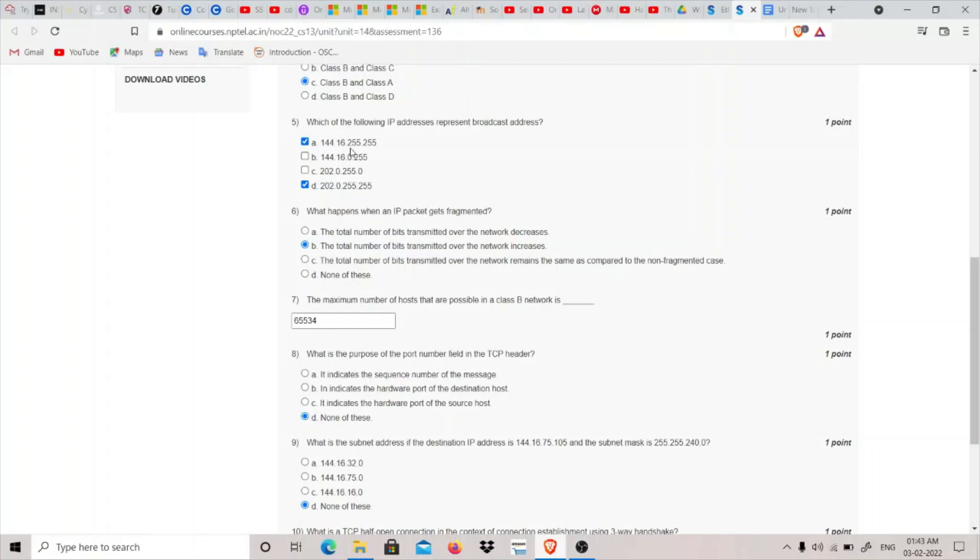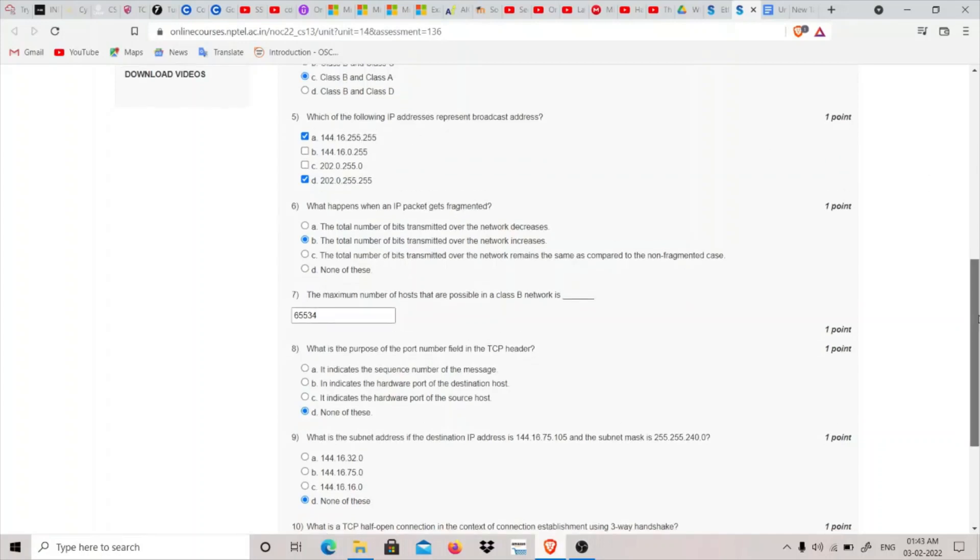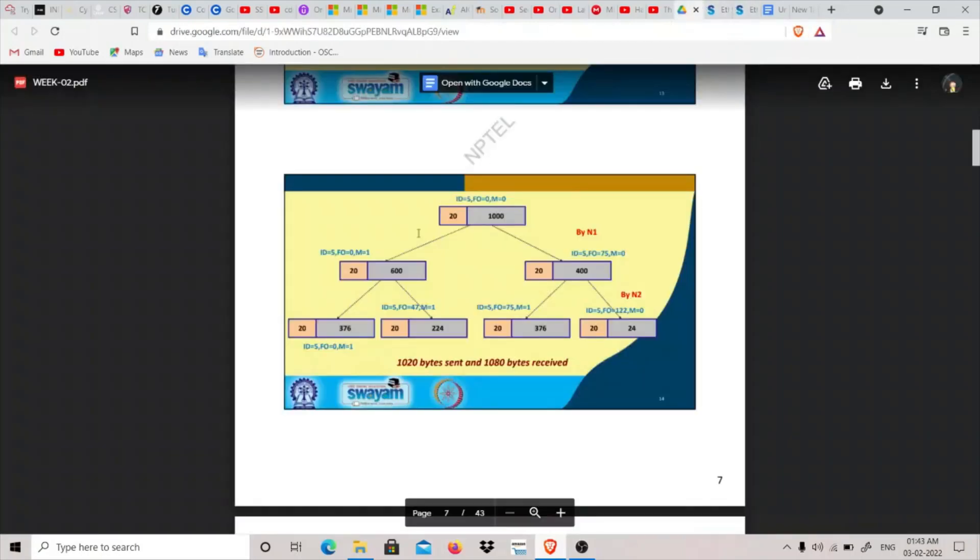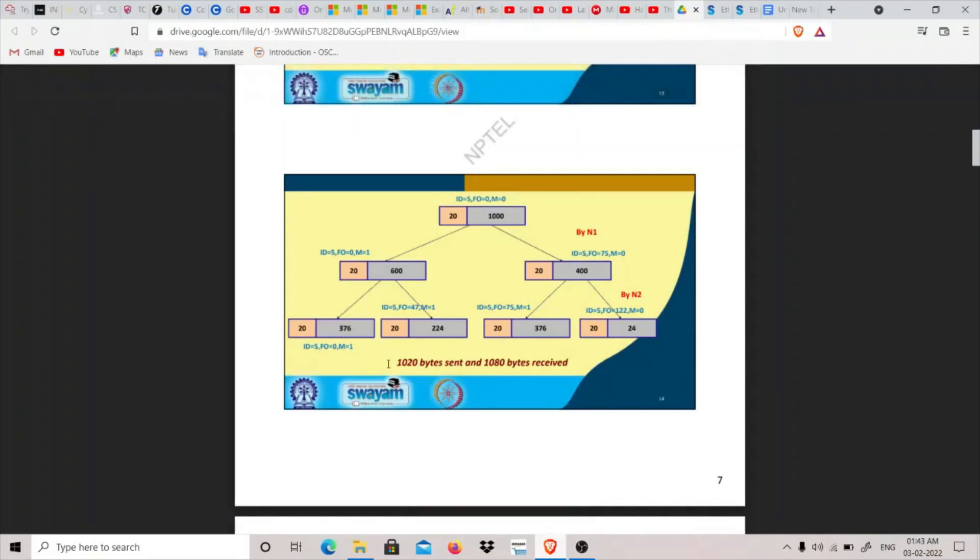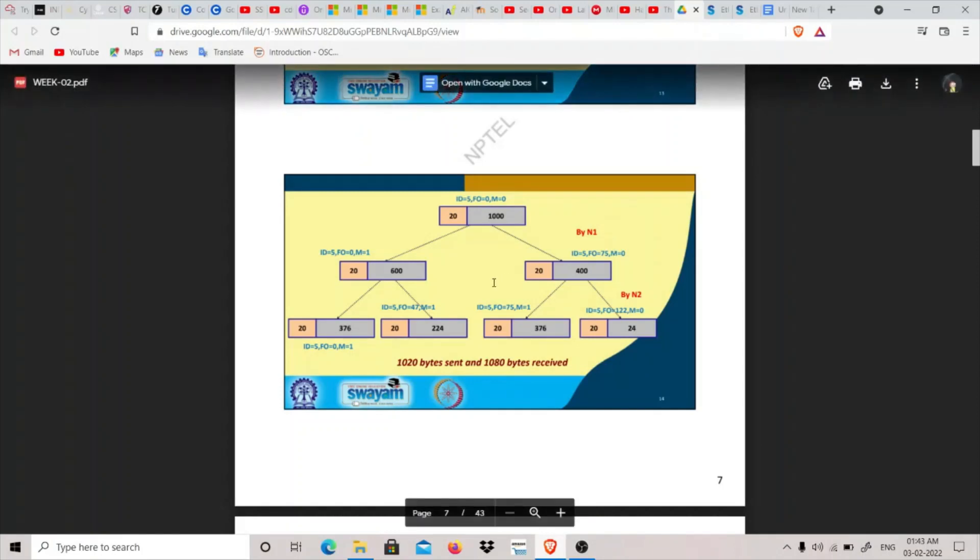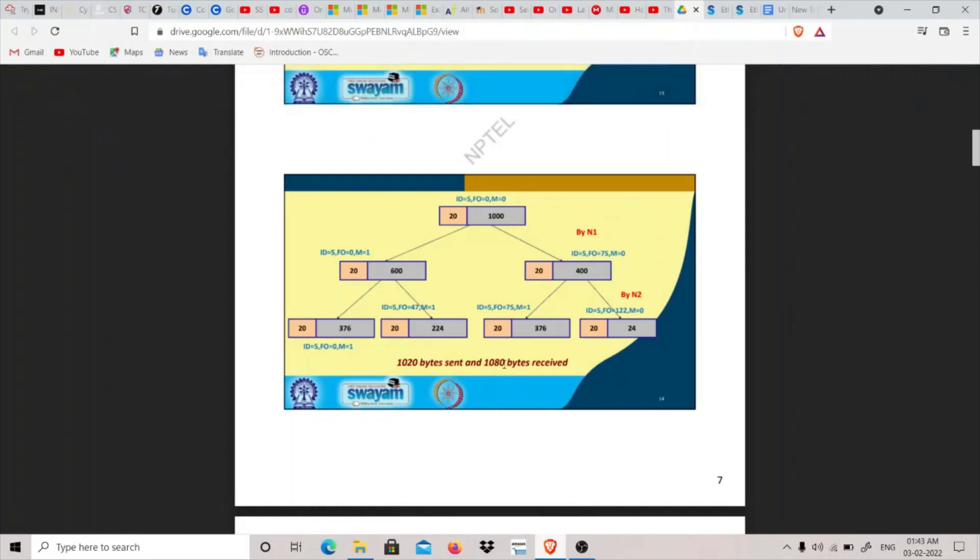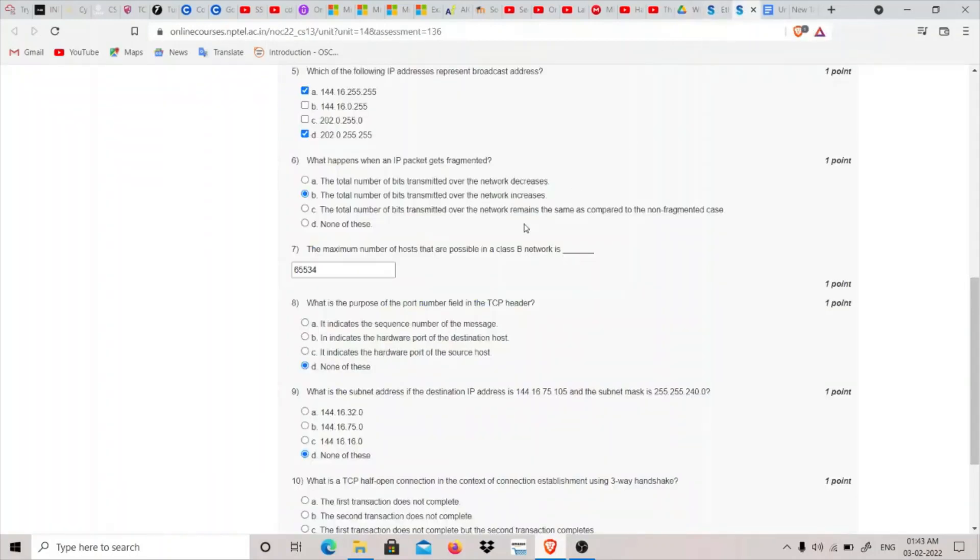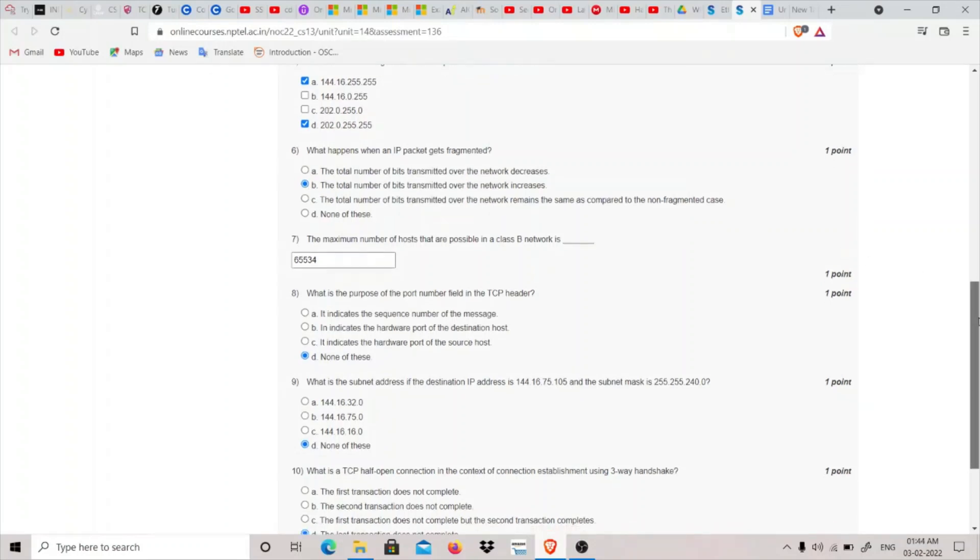Sixth, we have: what happens when an IP packet gets fragmented? We saw an example of this fragmentation in the PDF and the video explained by sir. We saw that if - I can show you the PDF, it is right here - the total number of bytes sent were 1020 bytes and received were 1080 bytes. So it means that the number of bytes increases. So I have chosen this B option: that is, the total number of bits transmitted over the network increases.